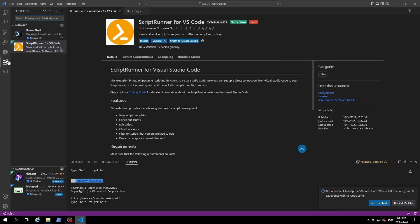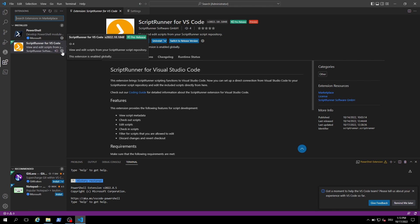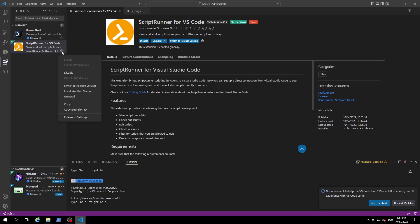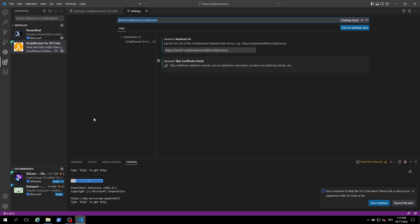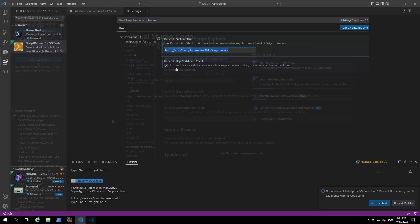Therefore we switch over to the extension area and modify the settings of our ScriptTurner extension. Please select here the extension settings. On this page you have to specify the backend URI including the TCP port 8091. Please note if you are using a HTTPS connection it might be useful to select the skip certificate check option.